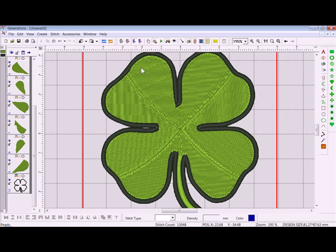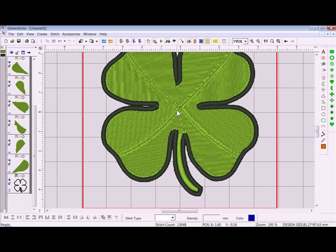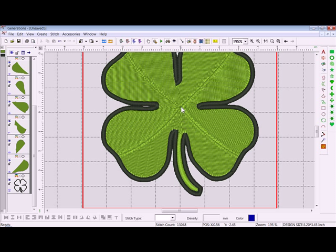I've changed the stitch angles, giving it more dimension. Now down here with the stem, what I'd like to do is edit this area so the stem kind of goes up and maybe we cut off this clover a little bit.